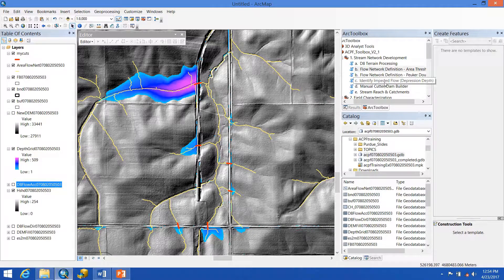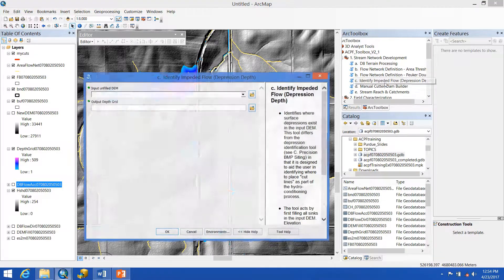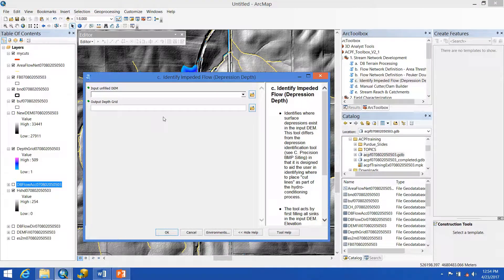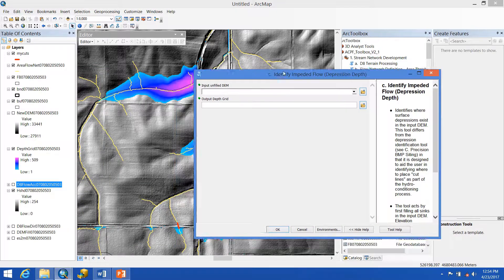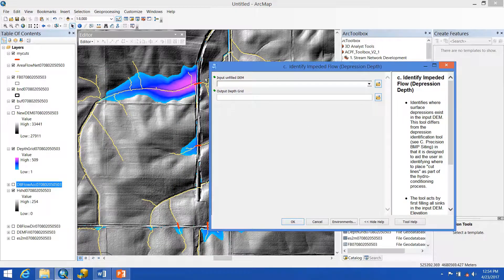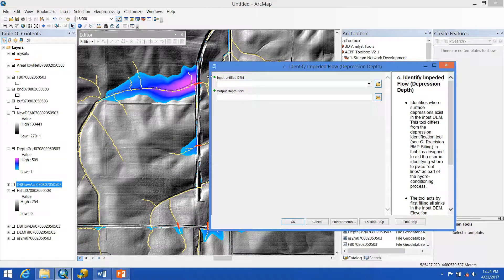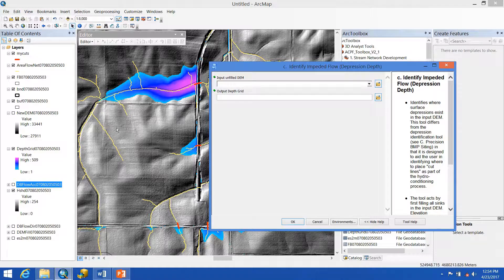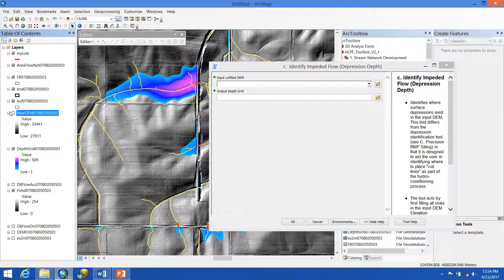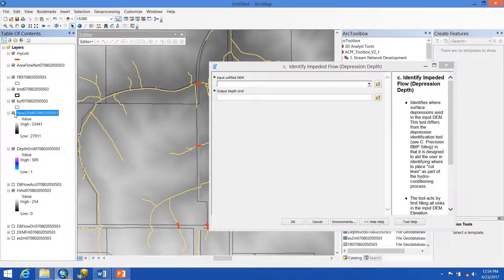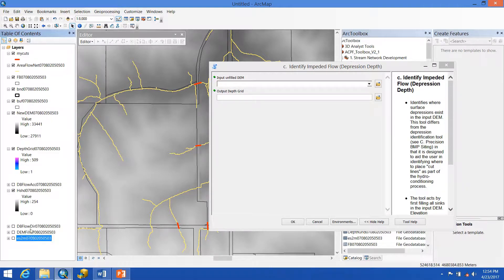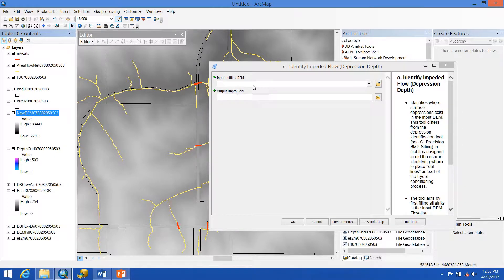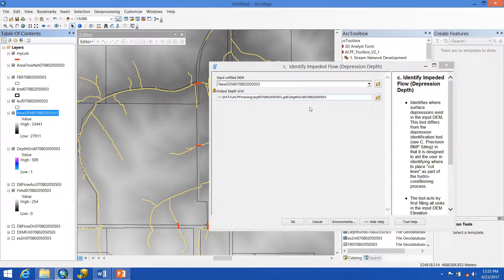We'll also need to re-run the identify impeded flow tool to make sure that these get properly drained. When we re-run this tool, we're going to use this new DEM as our unfilled DEM because this is the one with the cuts burned into it, not our original one. So we'll grab this, drag it in there, and we'll be getting a new output.